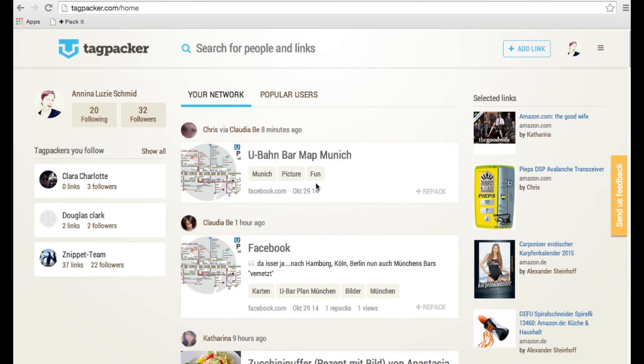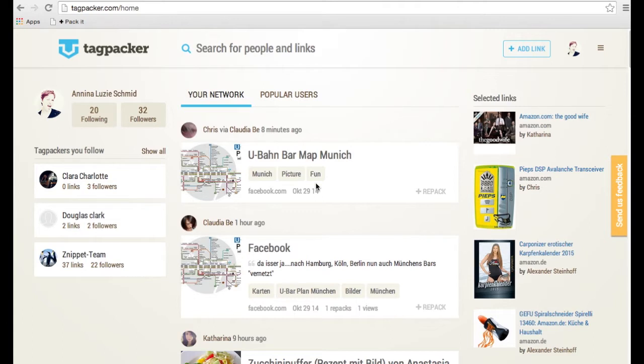Today I'm going to show you a couple of tips and tricks. First will be how to install the packet button on your toolbar and how to make your toolbar visible in case you can't see it. Then I will show you how to edit links while you're packing them, how to repack links from other users, and also how to sort your tags into tag packs you might have created.